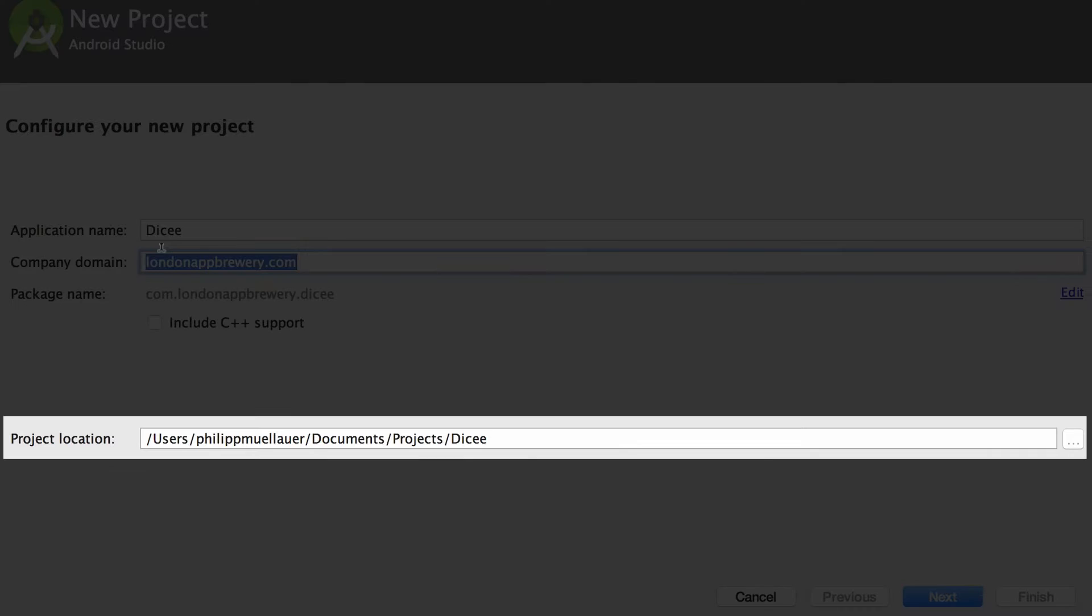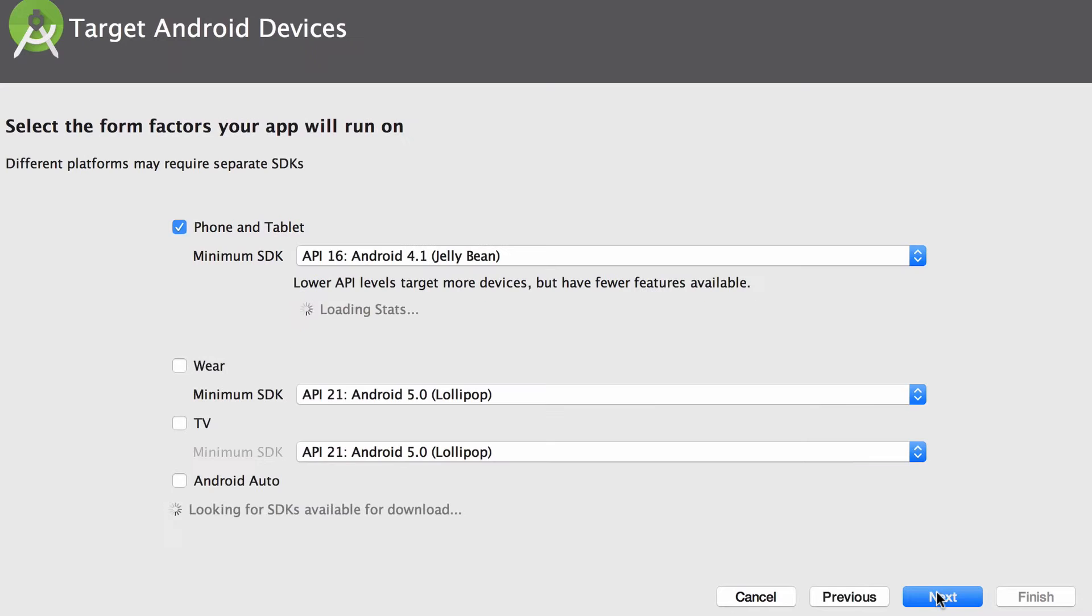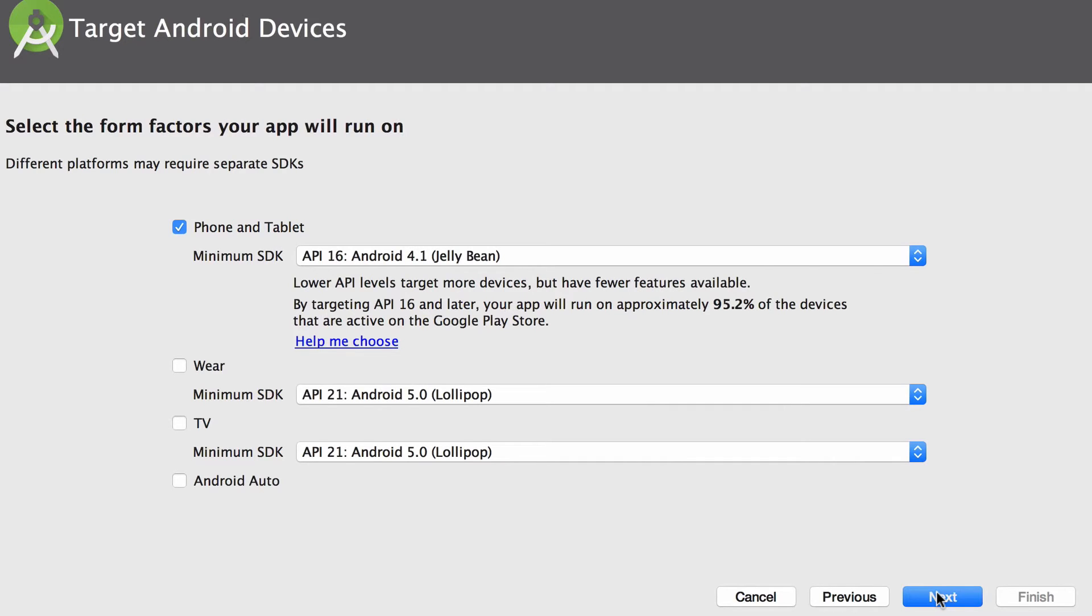For the project location you should save the Dicey app to your projects folder that we set up. Remember if you're a Windows user this projects folder should be directly on your C drive. Then click next to go to the next step in the wizard.